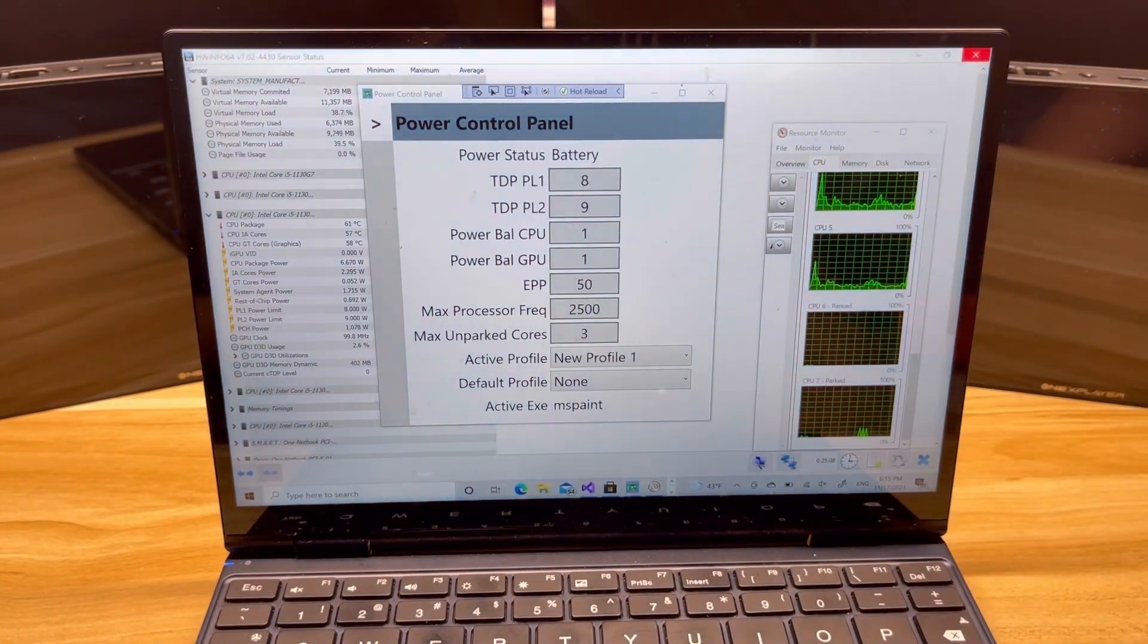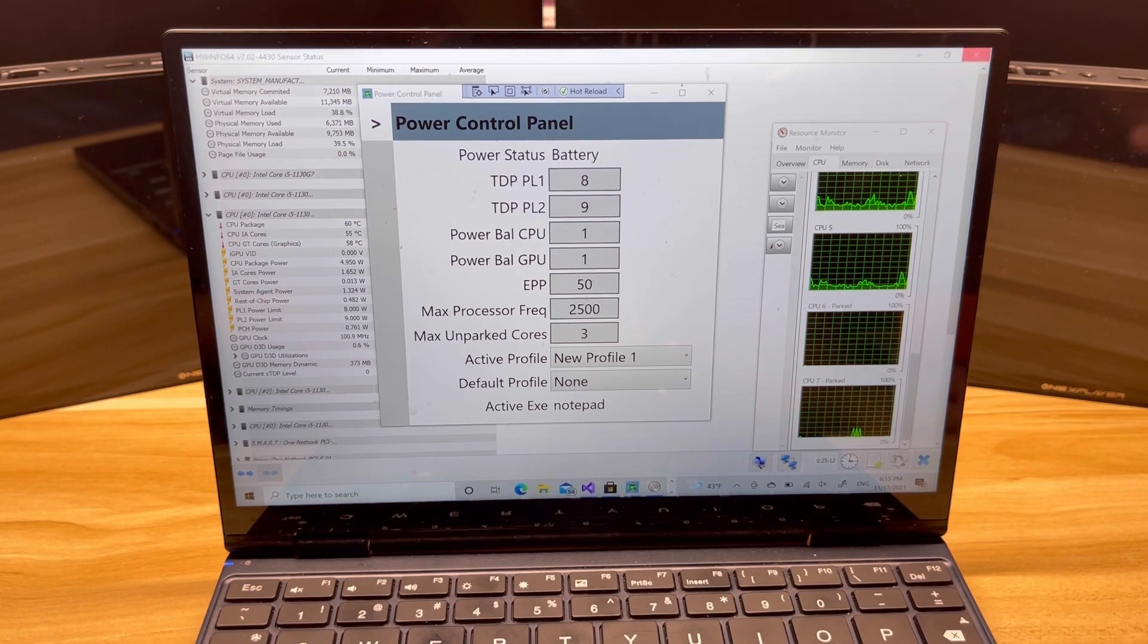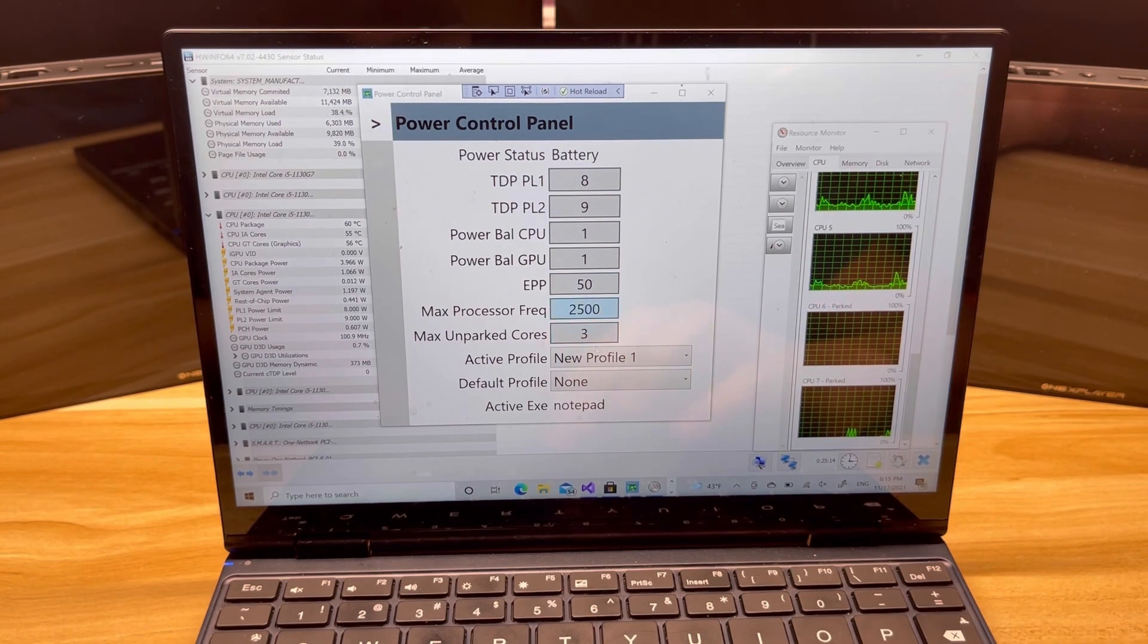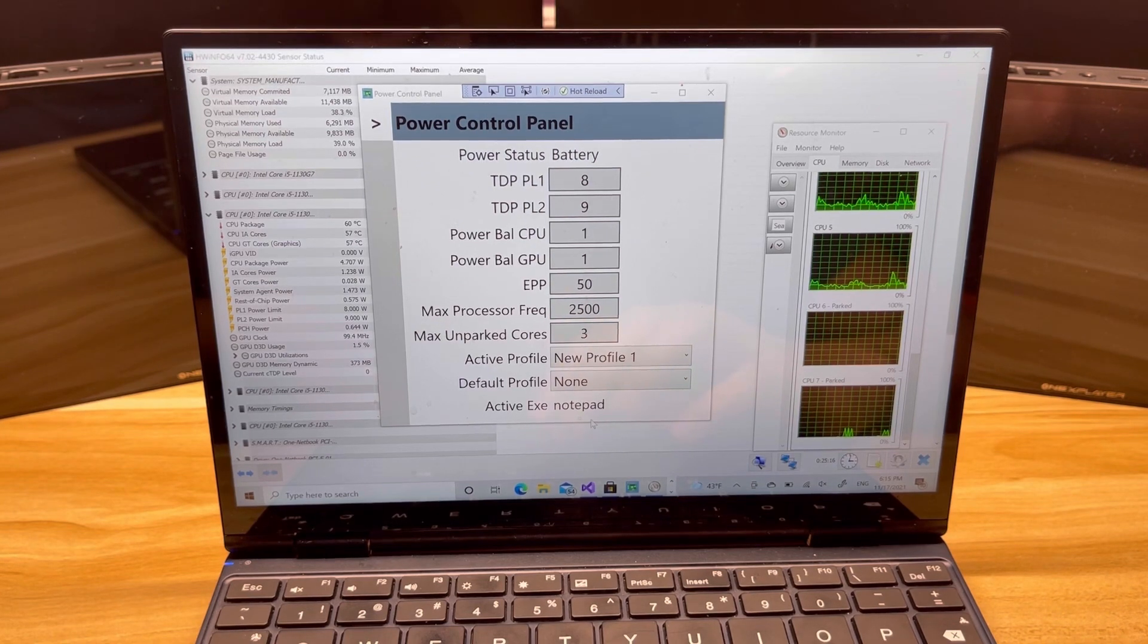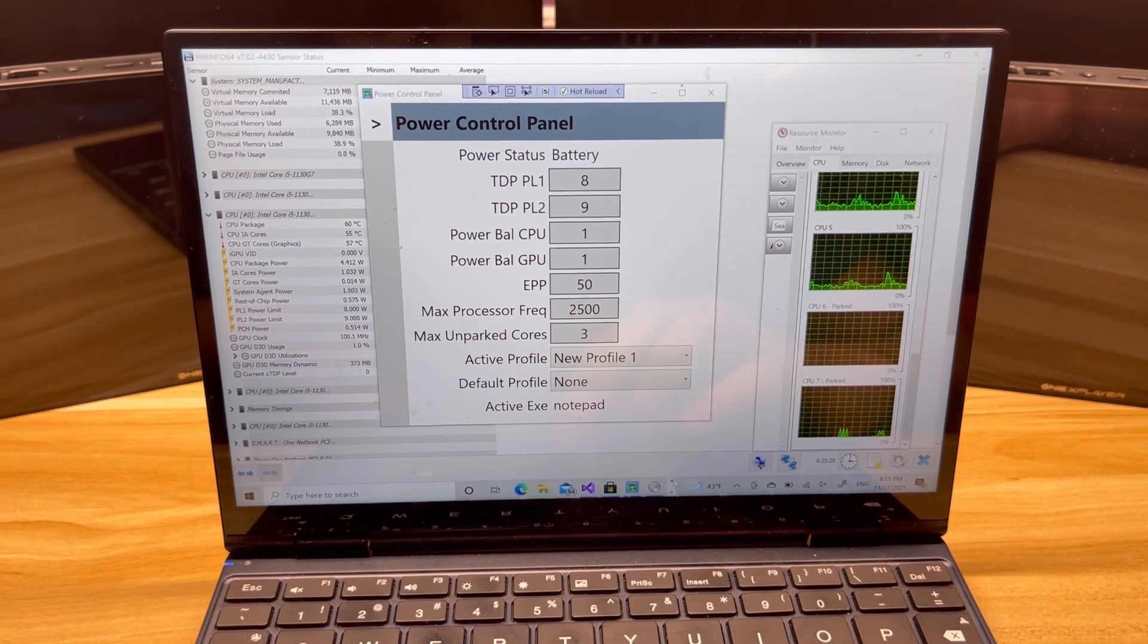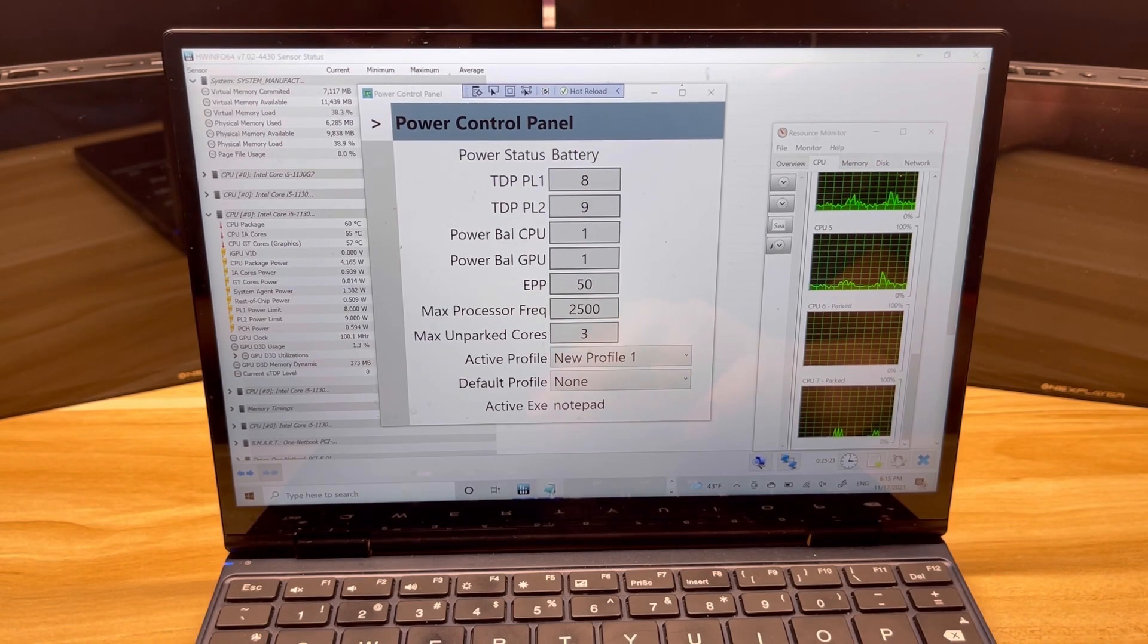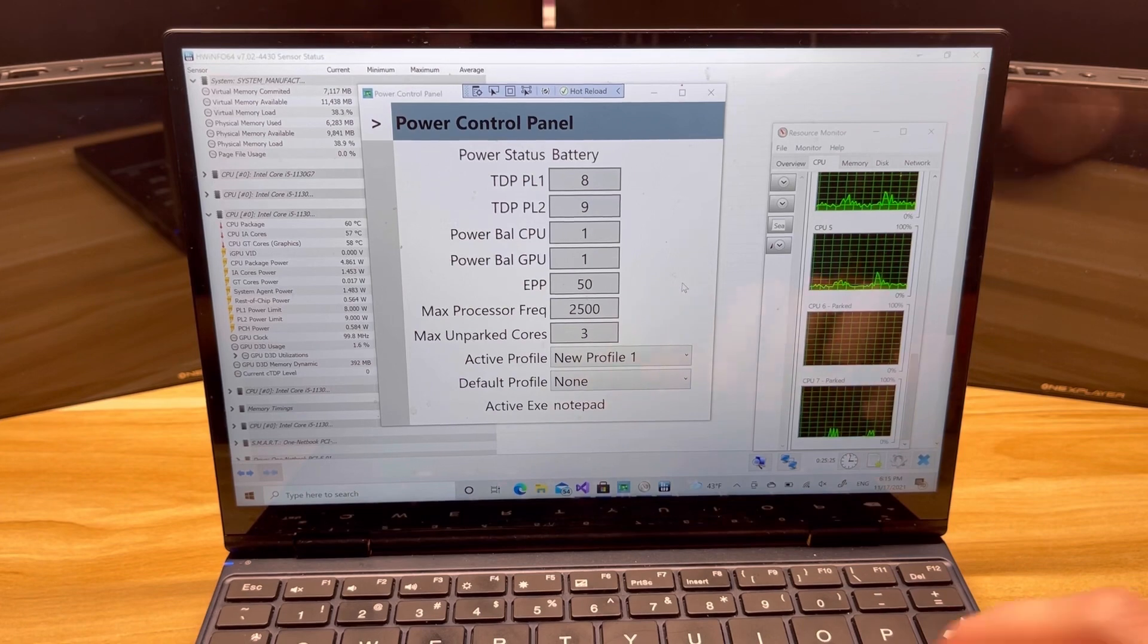And let's see what happens. Okay, and now we've switched over to Notepad, which is still under profile one. So if I came over here and I said let's turn off Notepad, let's see what happens.